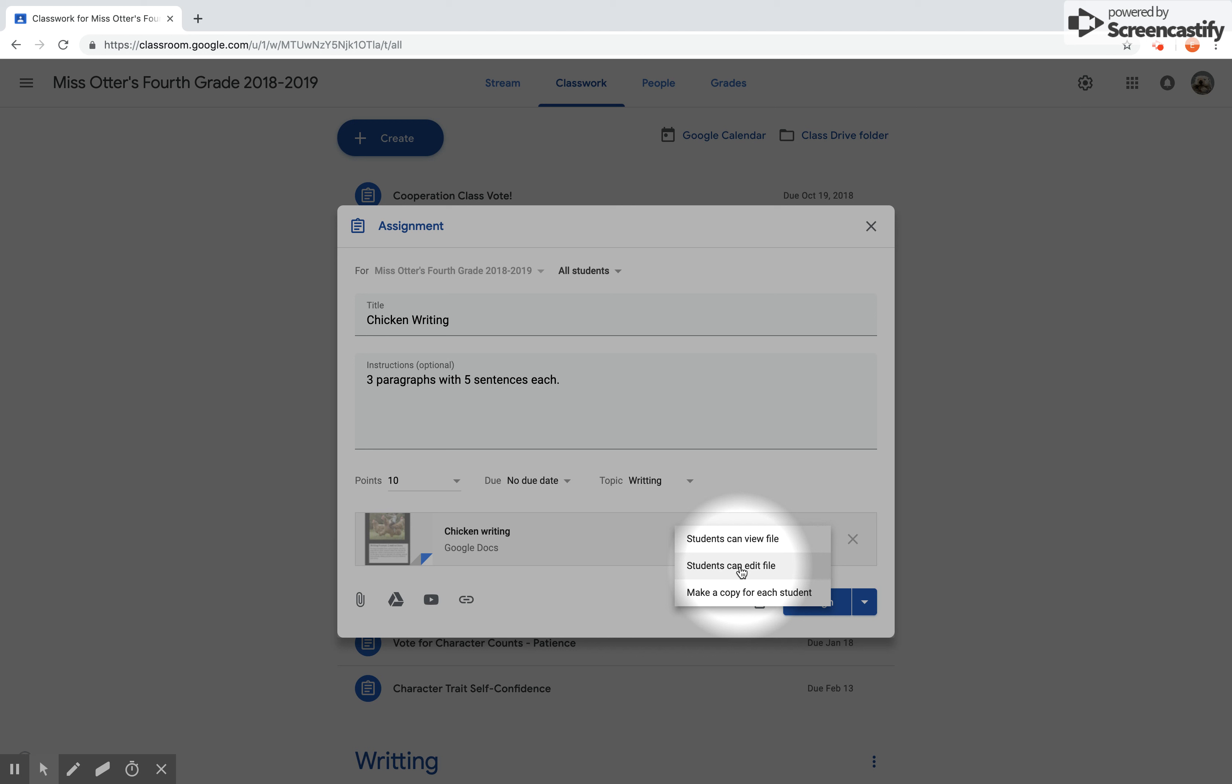For this assignment though, I want each to have their own story, so I'm going to click Make a Copy for Each Student. And once that's done, I'm ready to assign it, but I just want to make sure it is assigned to all students.